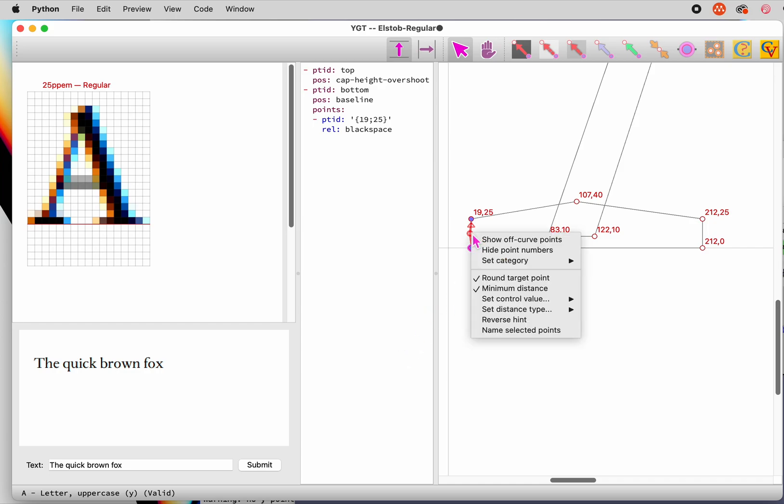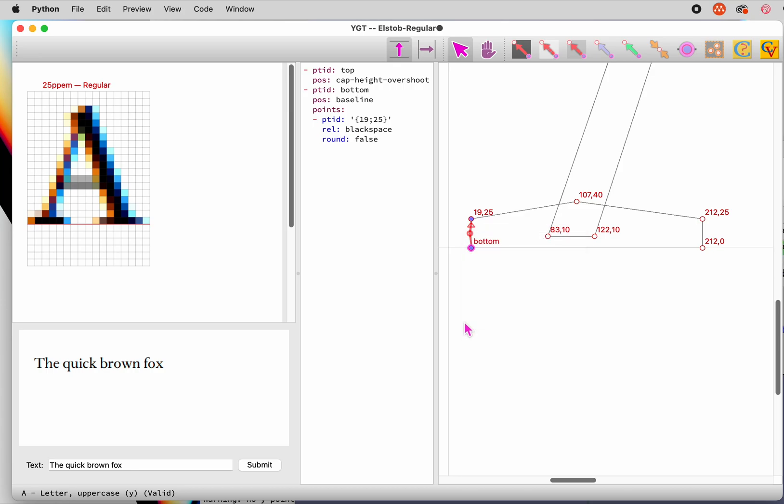This allows the top of the serif to be anti-aliased, appearing not too thick or too thin, but conforming closely to the original design of the glyph. In fact, let's turn off rounding for all black space hints by setting a default for this font.